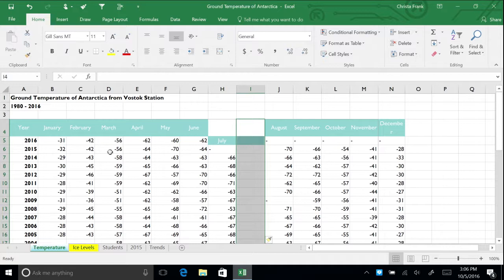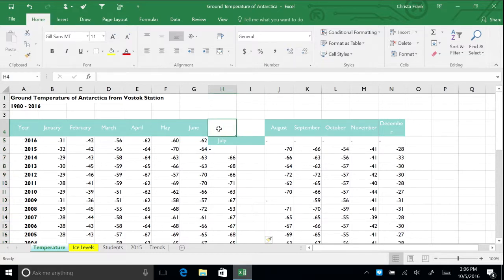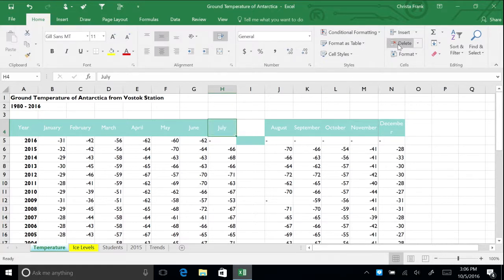When you delete cells in a worksheet, you remove one or more cells, forcing other cells to move up or to the left. Click cell H4. In the home menu, press the delete button. Automatically, the cells move up.